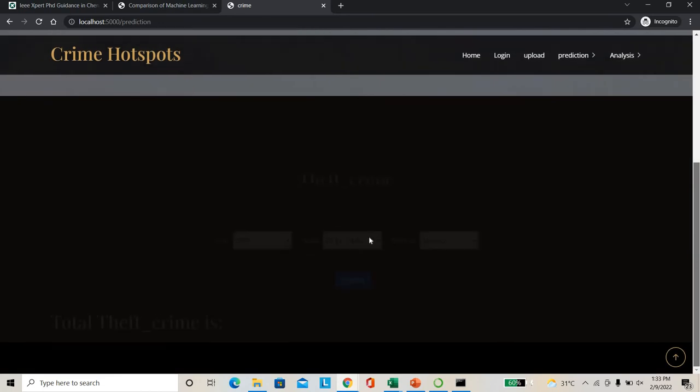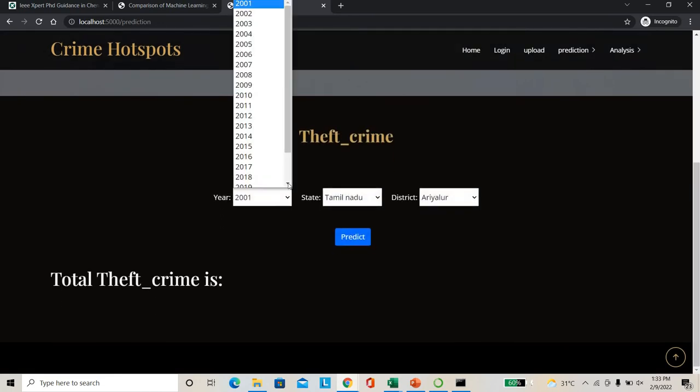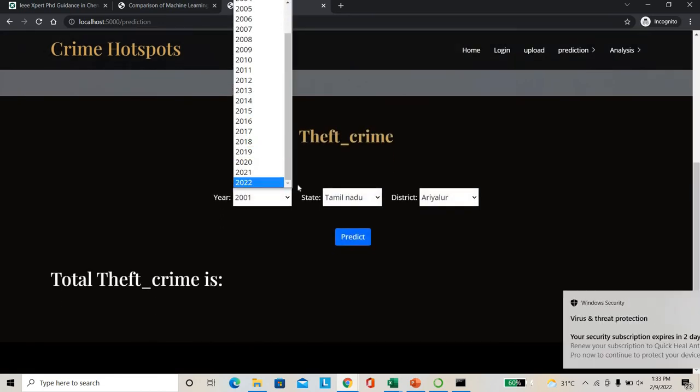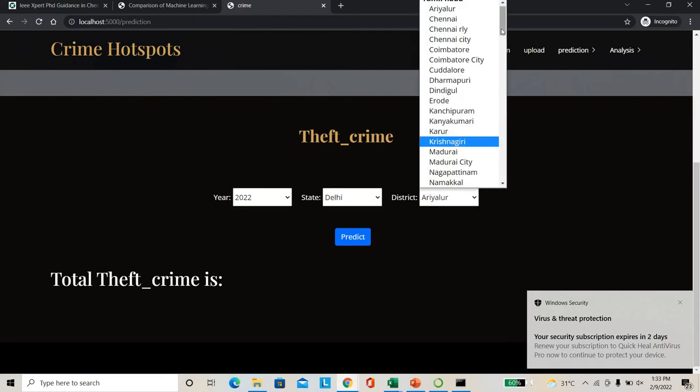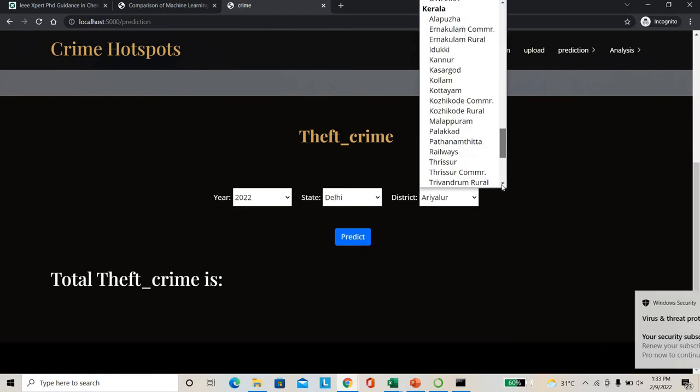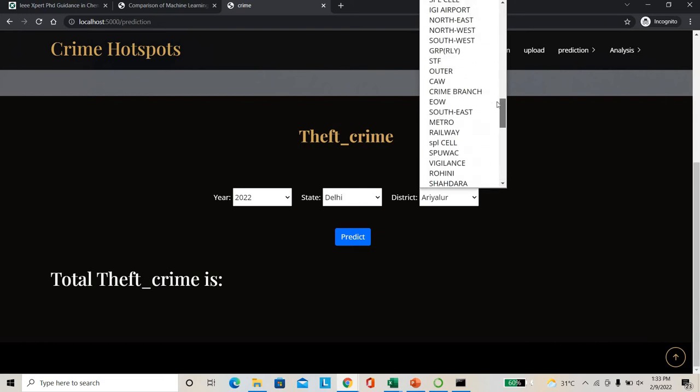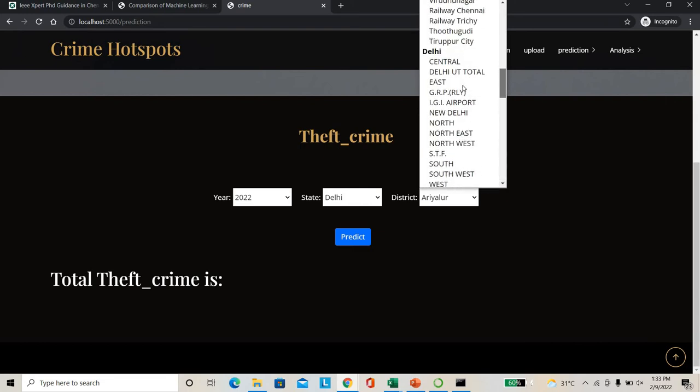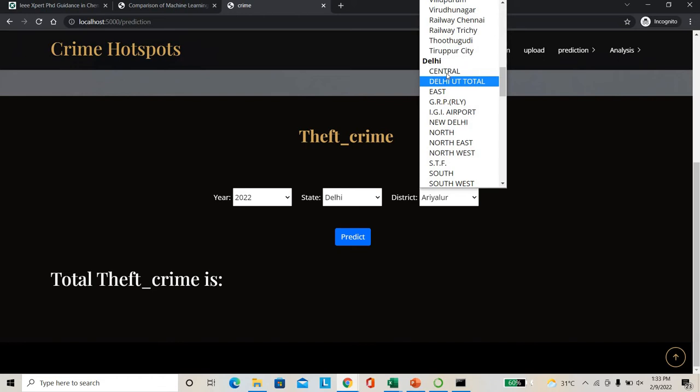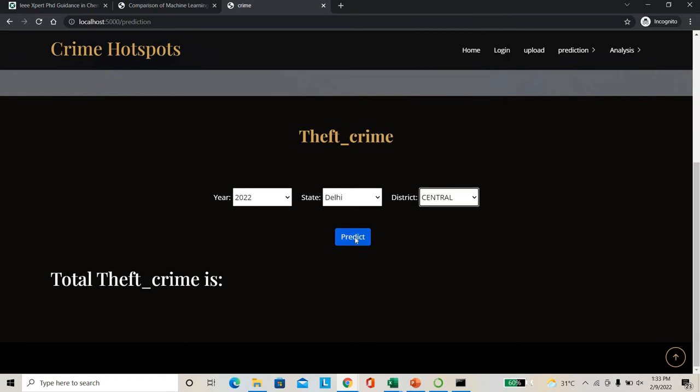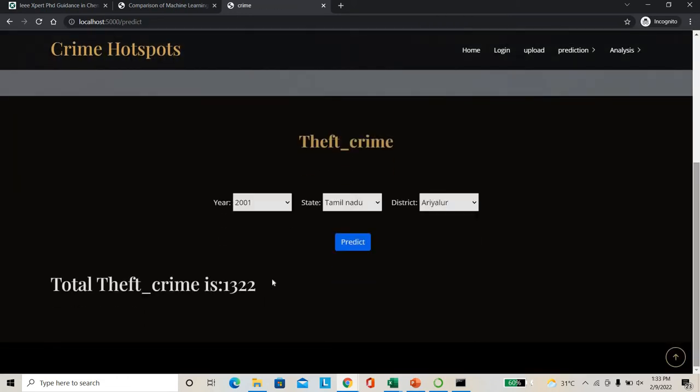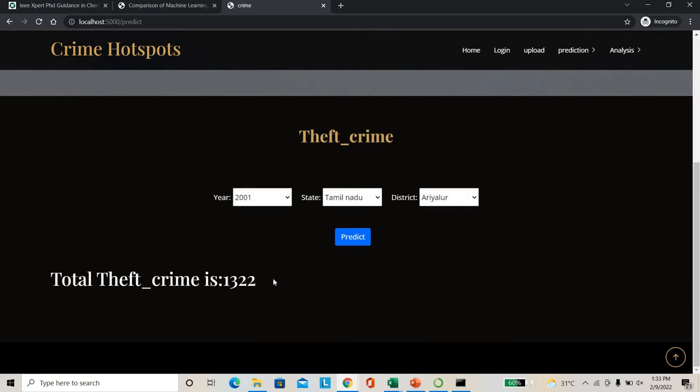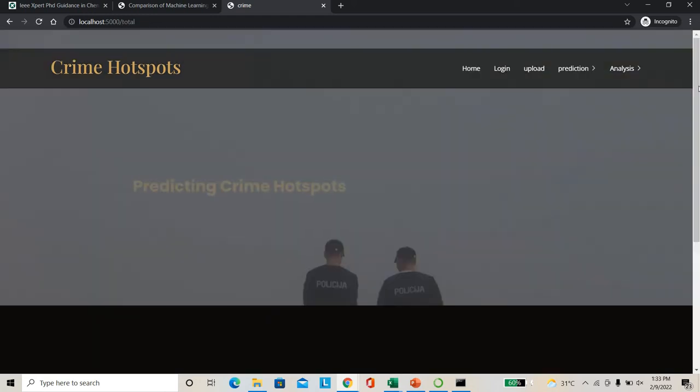I have to check how much theft may be happened. I'll just give 2022 as an example. In 2022, I'm checking Delhi. In Delhi, I'm just going to view Central Delhi. So I'll predict this. So overall in Delhi 2022, 1332 thefts may be happened. So actually I will check total crime also.